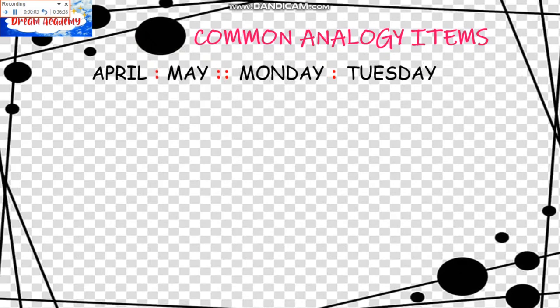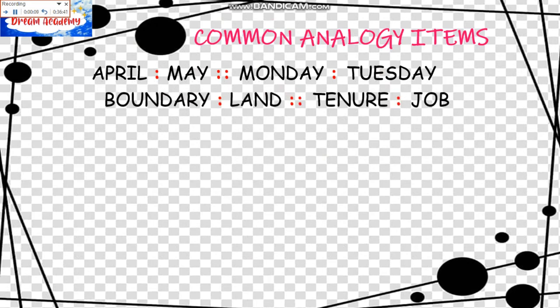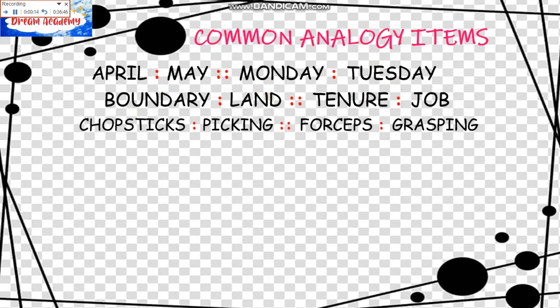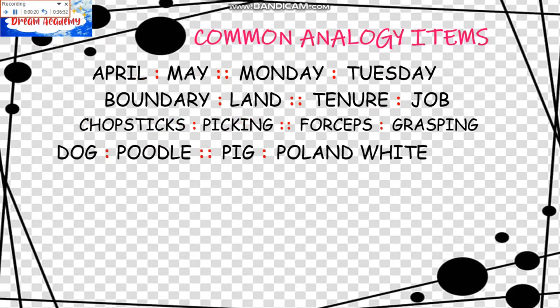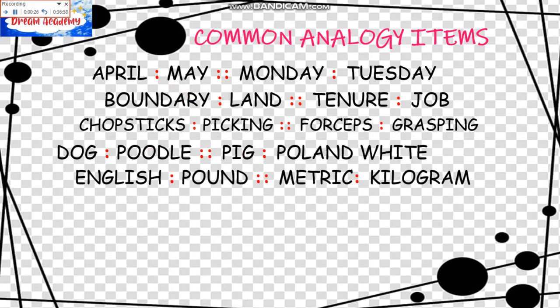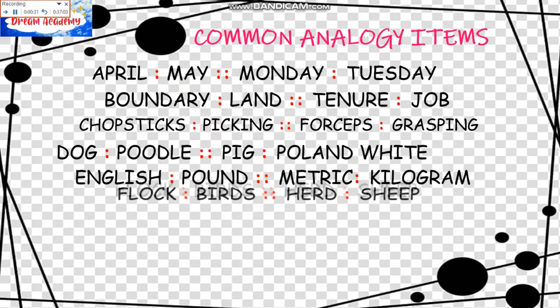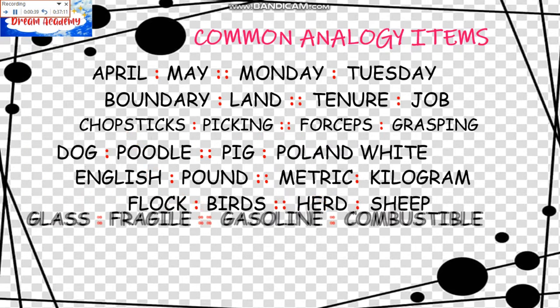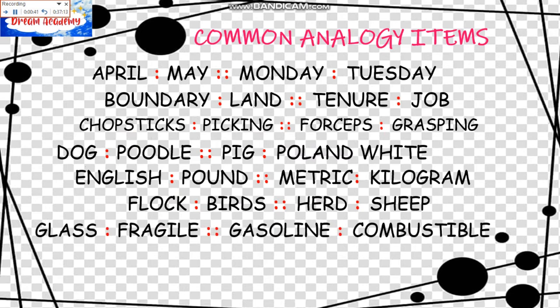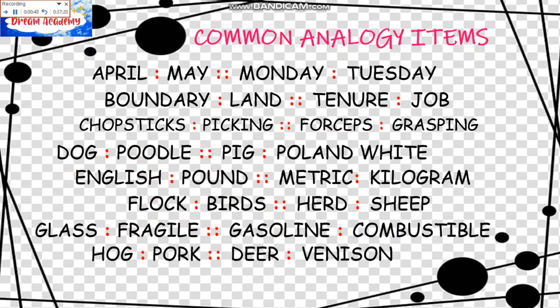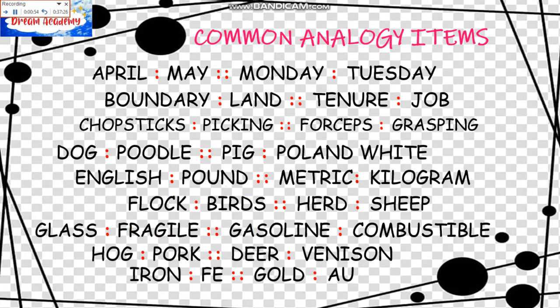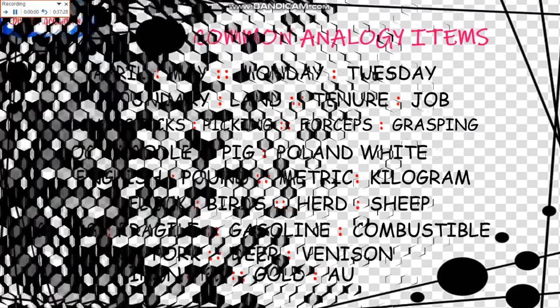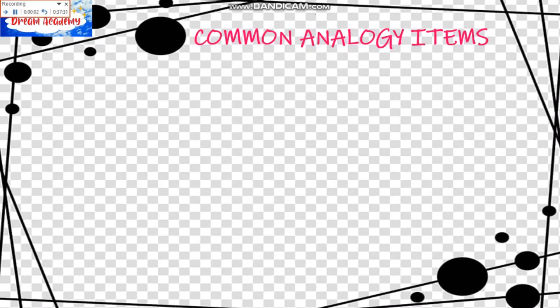We have another set of Common Analogy Items. Let's start with April is to May as Monday is to Tuesday. Boundary is to Land as Tenure is to Job. Chopsticks is to Picking as Forceps is to Grasping. Dog is to Poodle as Pig is to Poland White. English is to Pound as Metric is to Kilogram. Flock is to Birds as Herd is to Sheep. Glass is to Fragile as Gasoline is to Combustible. Hog is to Pork as Deer is to Venison. Iron is to Fe as Gold is to Au.